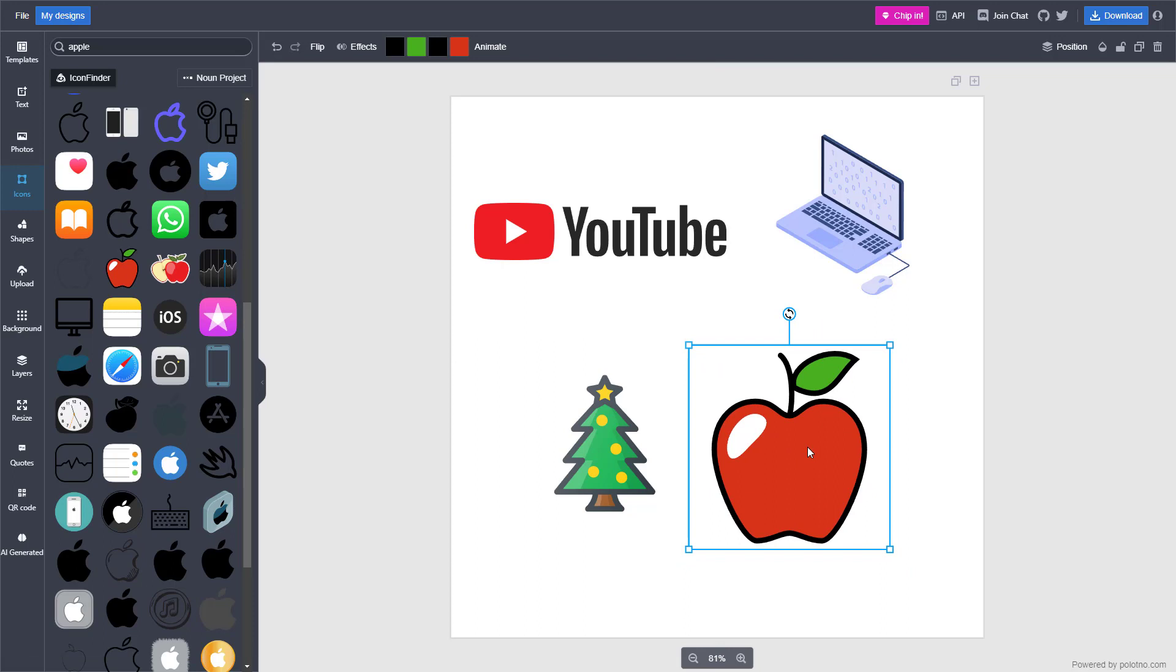So I hope you guys learned something. As always, please like, comment, share and subscribe.